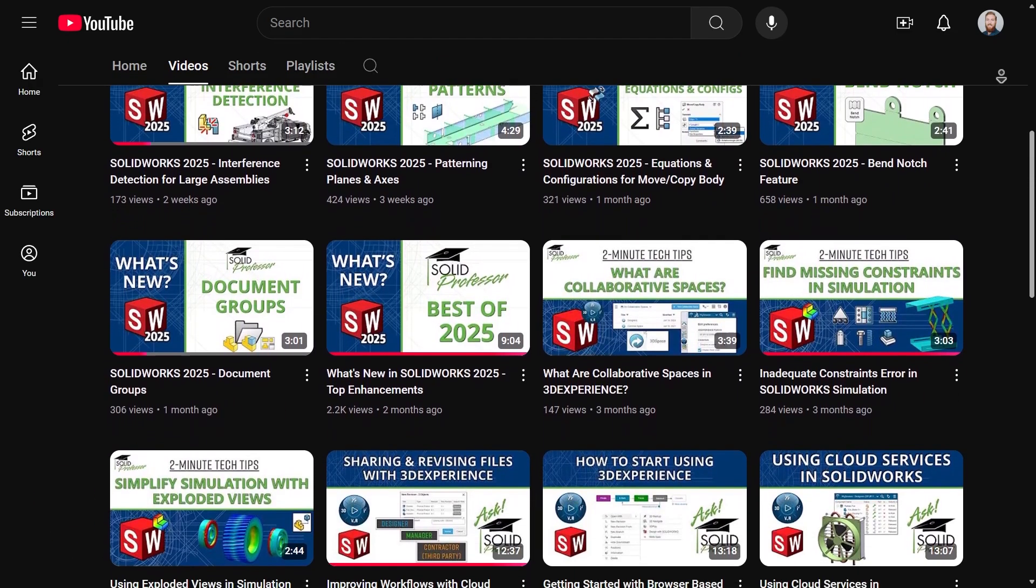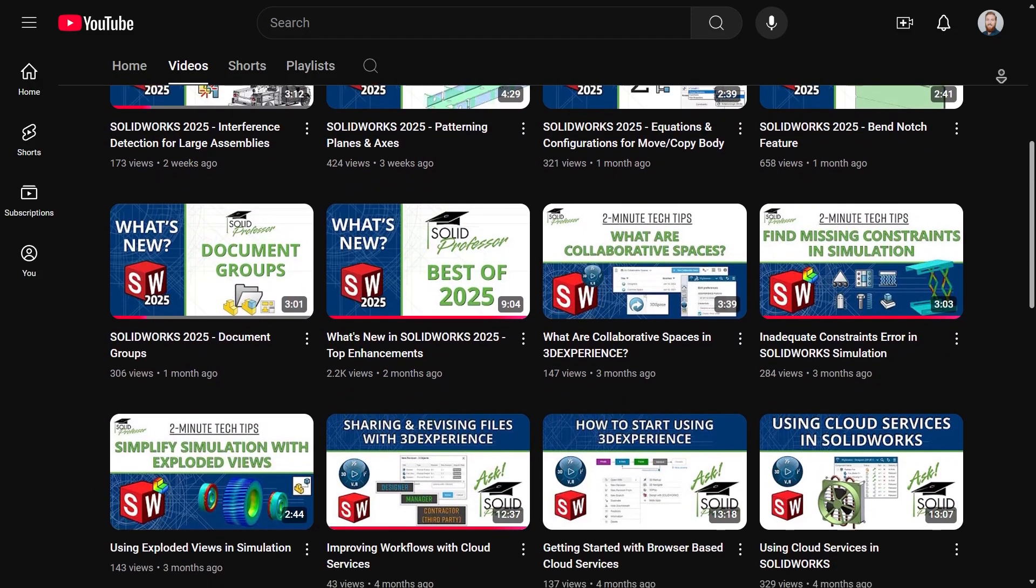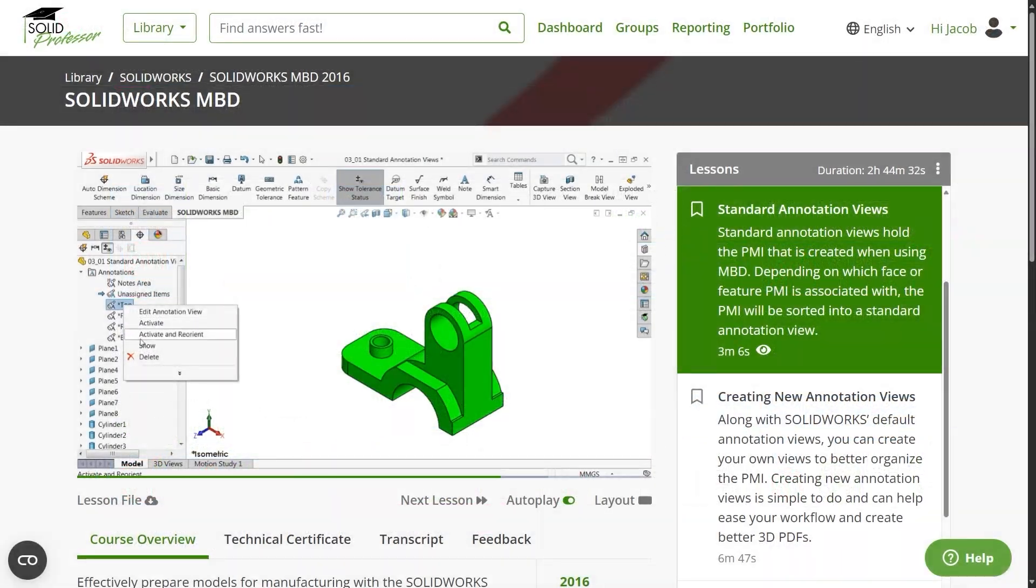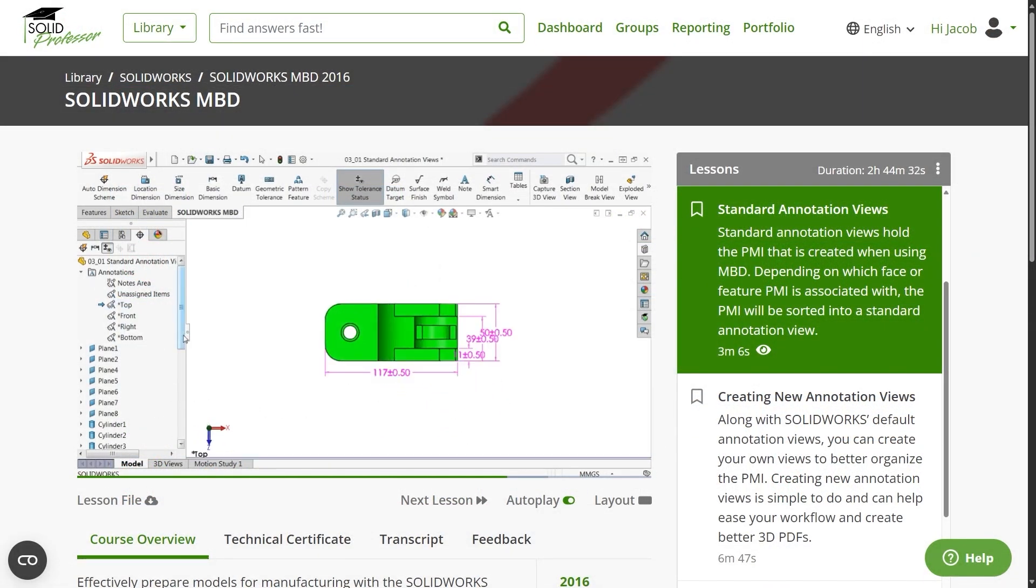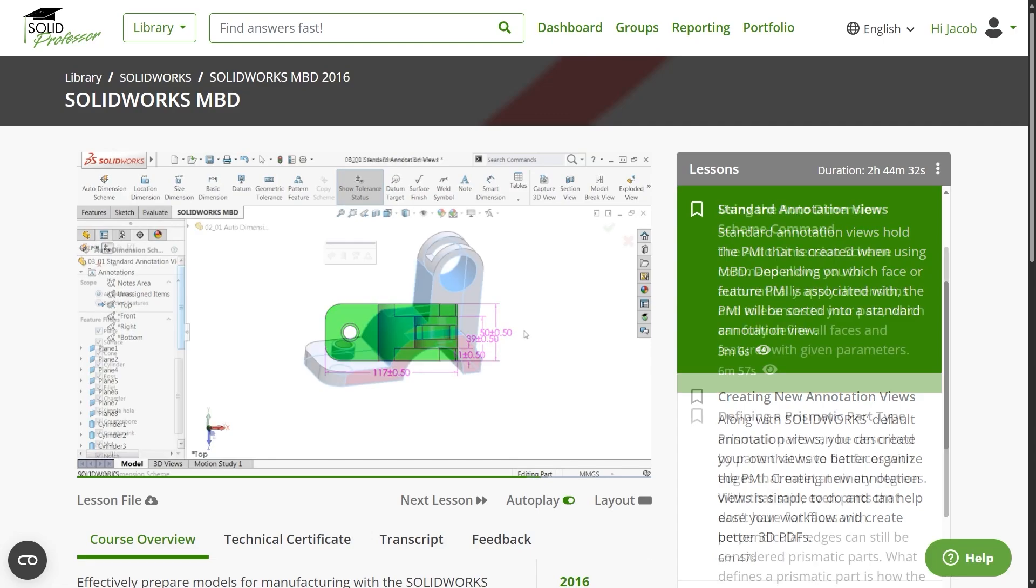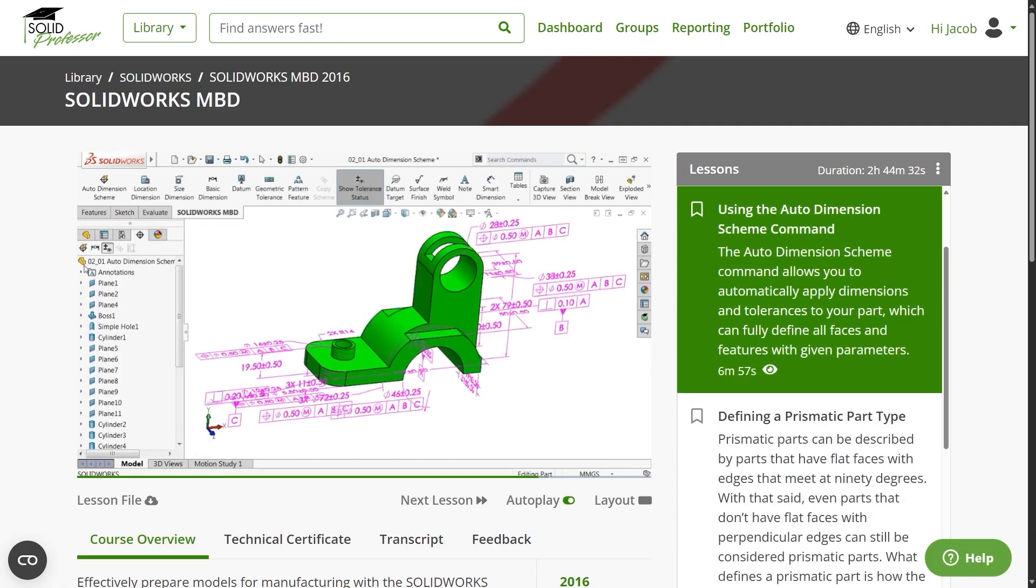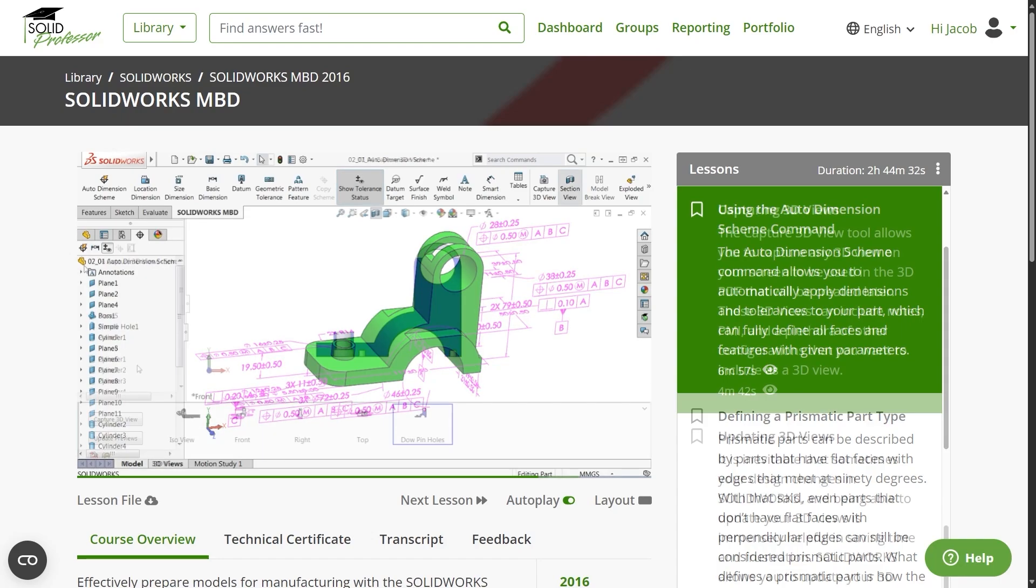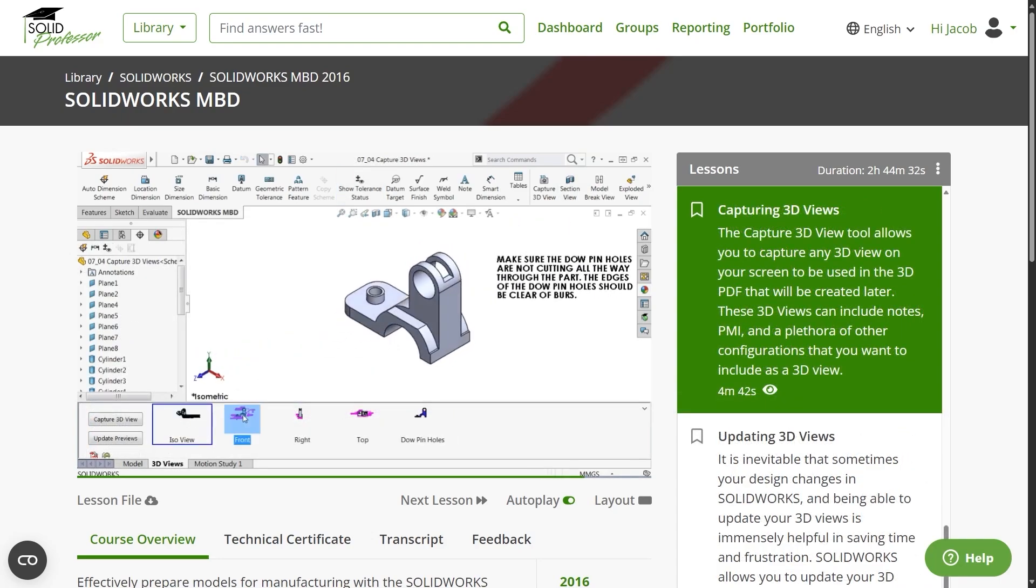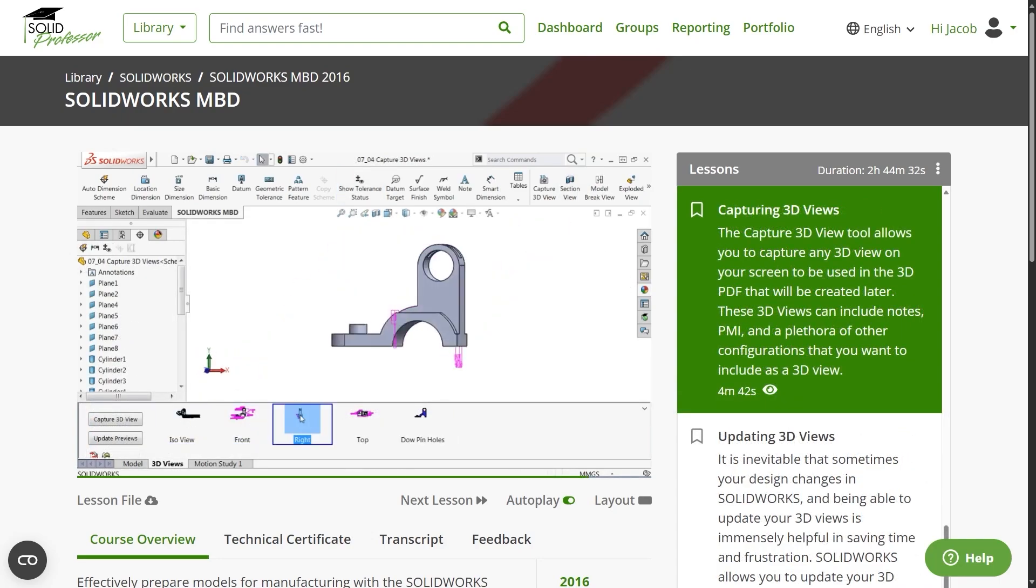To learn more about DIM-expert dimensions and the SOLIDWORKS MBD add-in, consider taking a look at our full-length course on SOLIDWORKS MBD. Here you'll find nearly three hours of training on creating and working with annotations, dimensioning, capturing 3D views, and sharing design information through formats like 3D PDF.